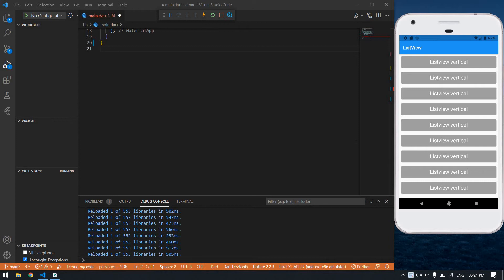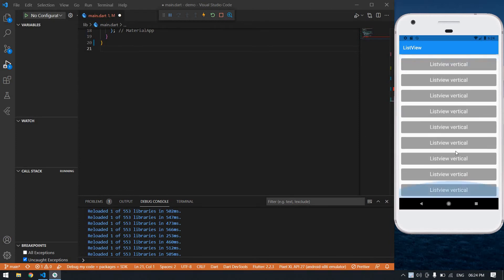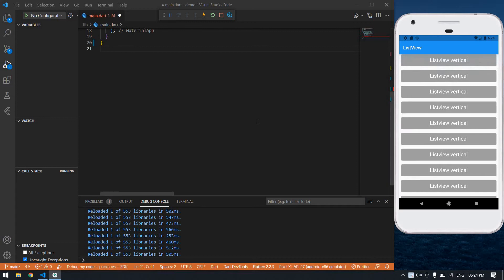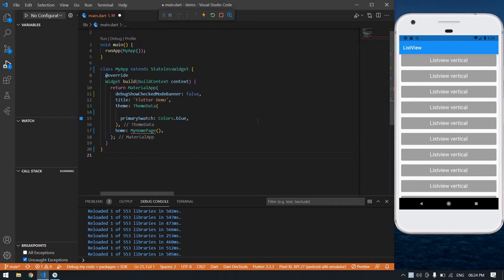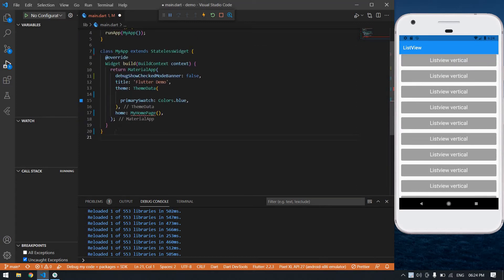Hello everyone, in this video I will show you how to create a list view like this. I already created a Flutter project, now I'm going to create a stateful widget, its name is my home page.